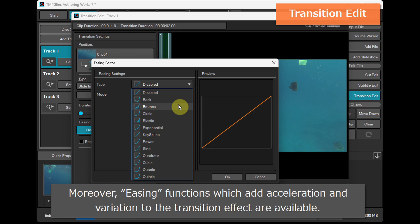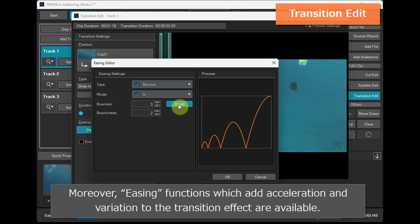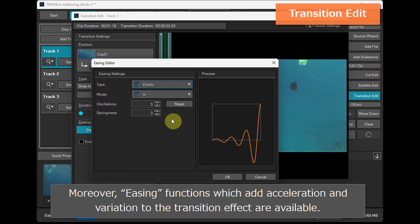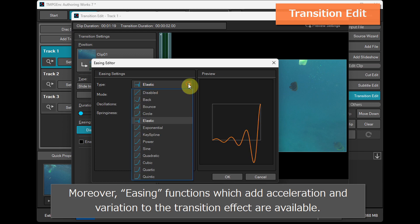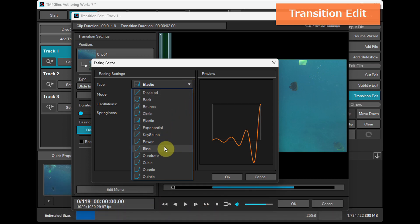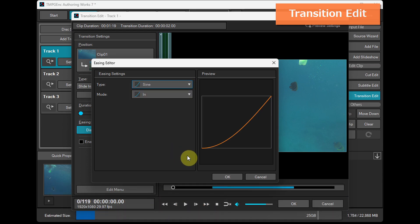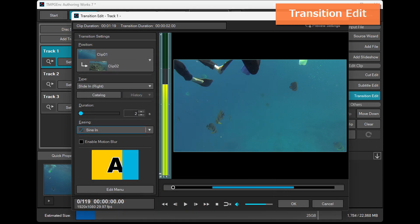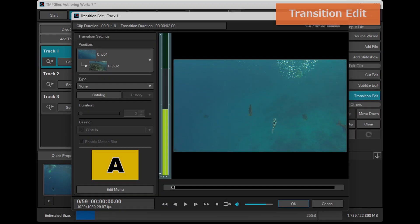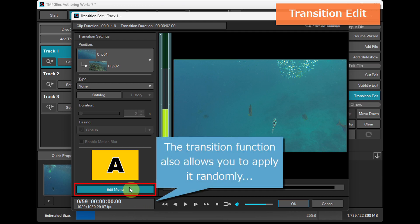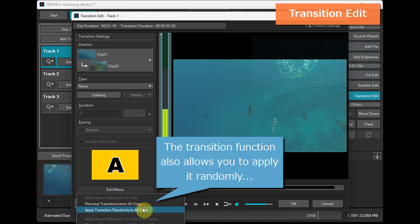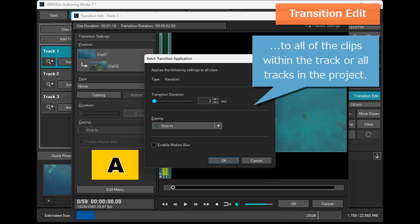Moreover, easing functions which add acceleration and variation to the transition effect are available. The transition function also allows you to apply it randomly to all of the clips within the track or all tracks in the project.